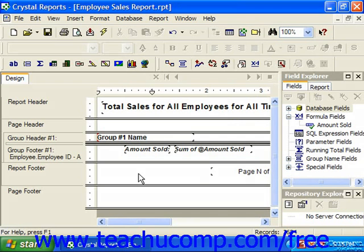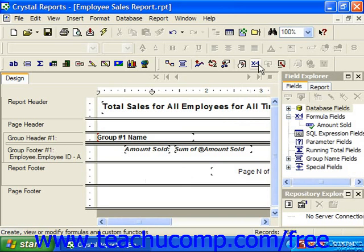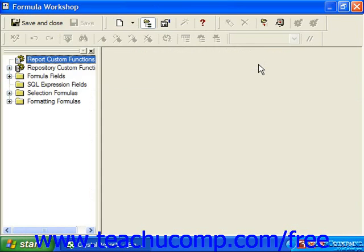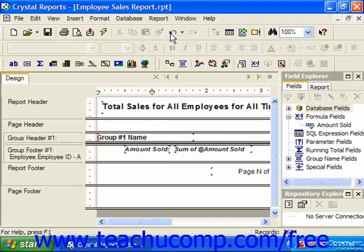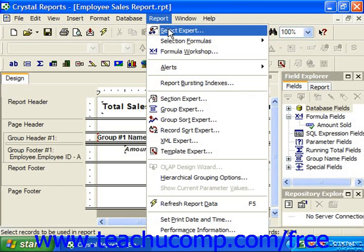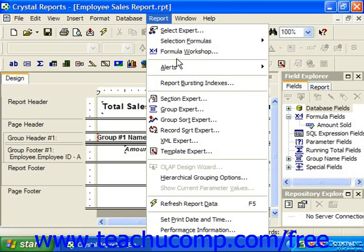You can access the Formula Workshop in various places within Crystal Reports. You can click the Formula Workshop button in the Experts toolbar to launch this screen in a separate window. You can also access this window by choosing Report from the menu bar and then choosing Formula Workshop.